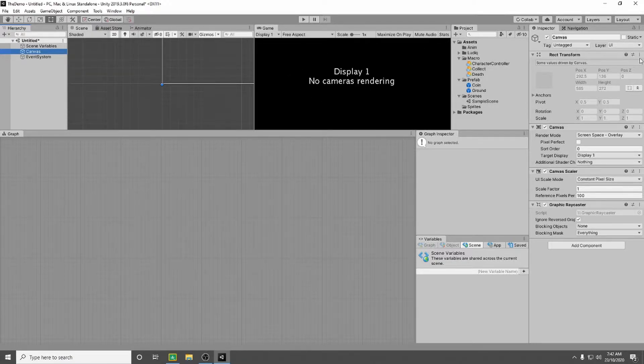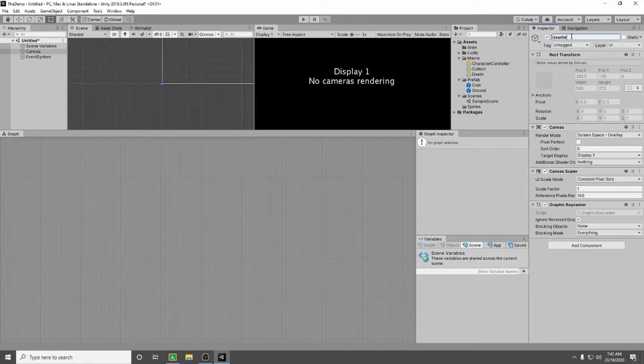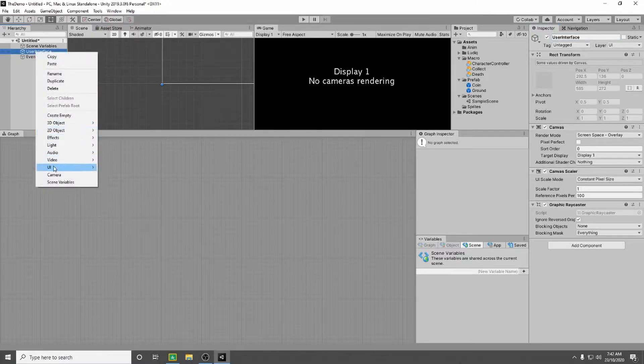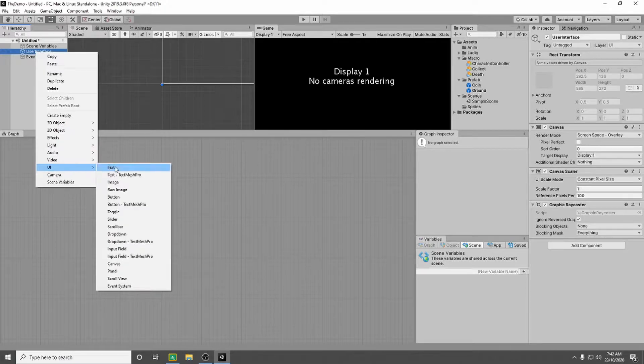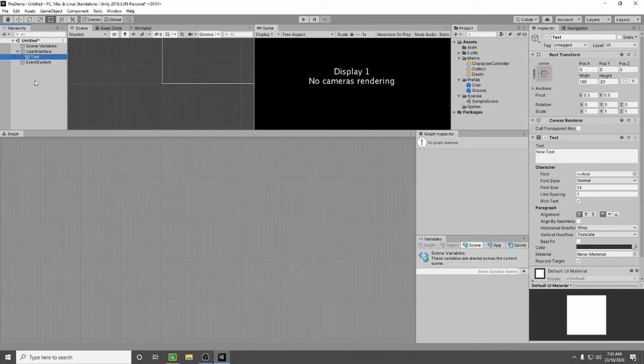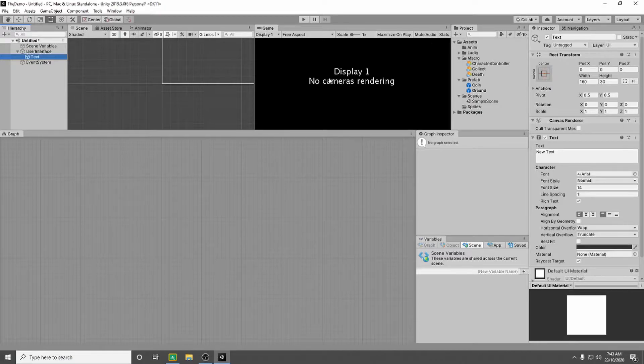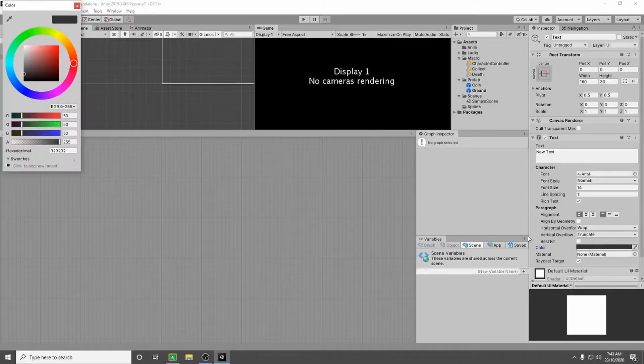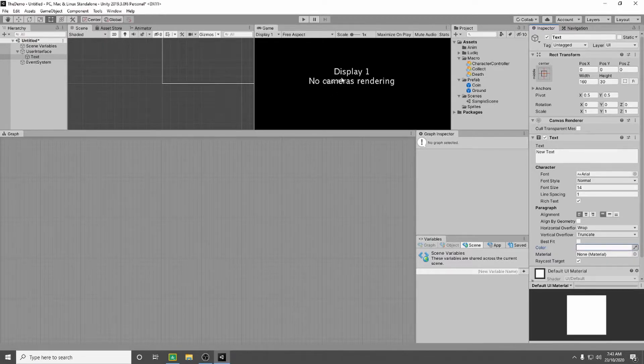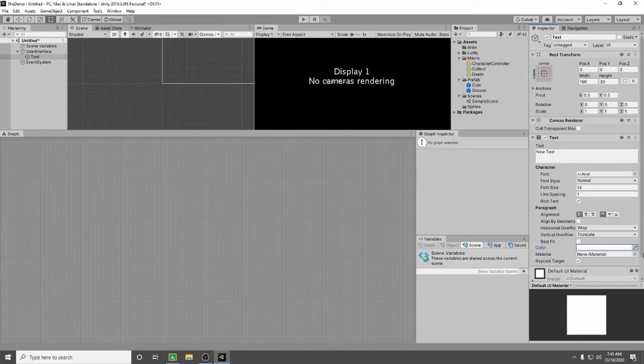So I want to rename my canvas to user interface. And then I'm going to right click on the user interface, I'm going to go down to UI and I'm going to create a text. And so the text default position is the center of the screen. You can't see it here because it's a really dark color. If we set it to white you can see right there it says new text. So I'm going to set its color back by pressing ctrl Z.